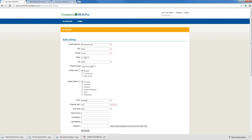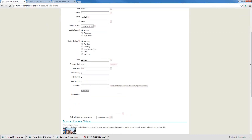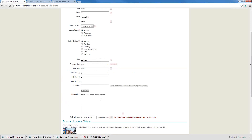We can add amenities if we want, but I'm not too concerned with that right now. If we have external YouTube videos — meaning if we've created a YouTube video of our own or have a walkthrough — we can enter those URLs here. I'm just going to click Save and then Next. It's telling me that URL is already used because I did already enter that property in last week, so I just changed it up a little bit.